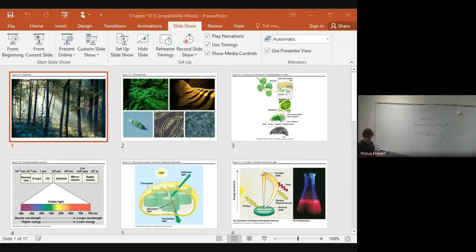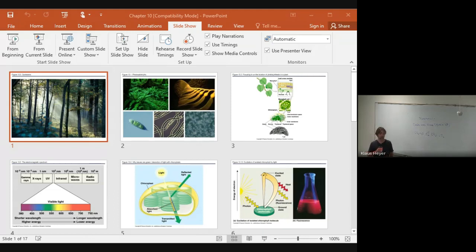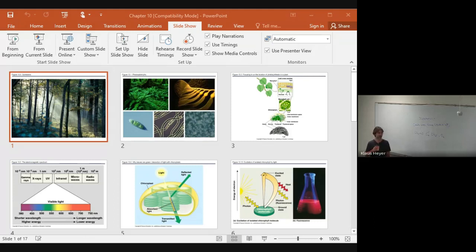So, photosynthesis. This week we're supposed to do photosynthesis and plants. We're probably just going to do photosynthesis today. We kind of screwed up this week scheduling, so I could probably just get away with doing the photosynthesis today.